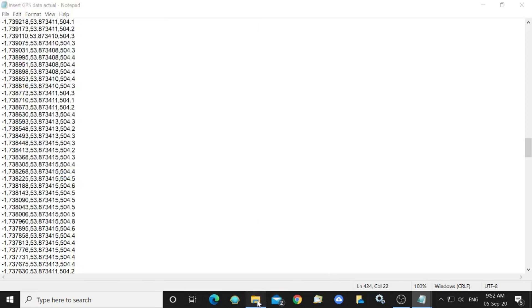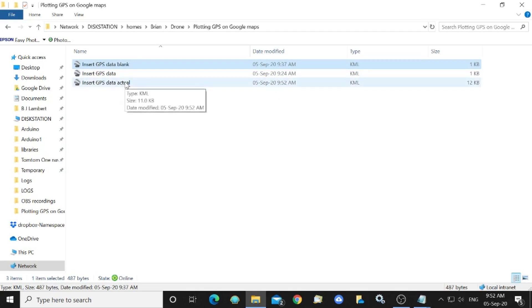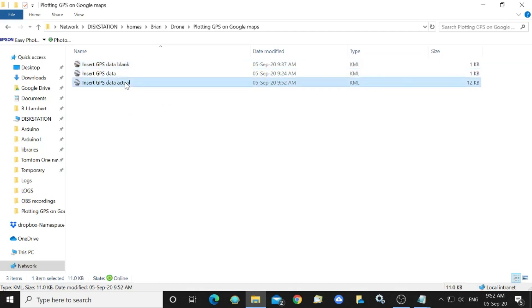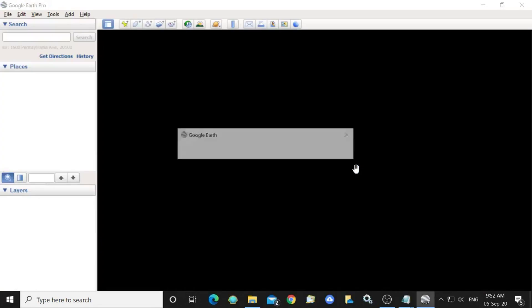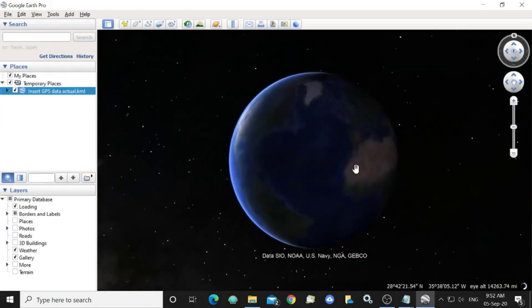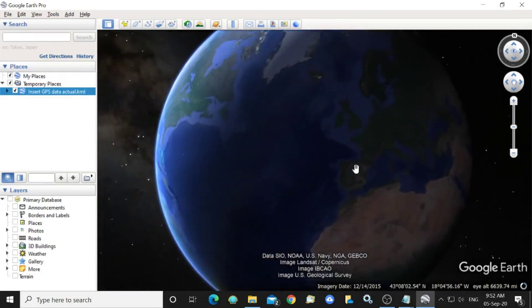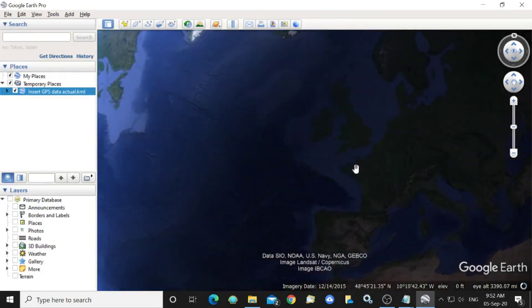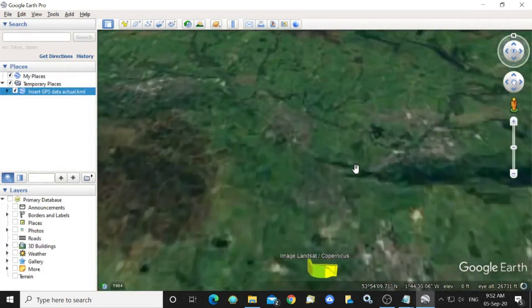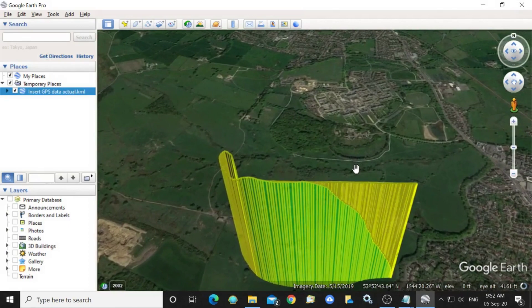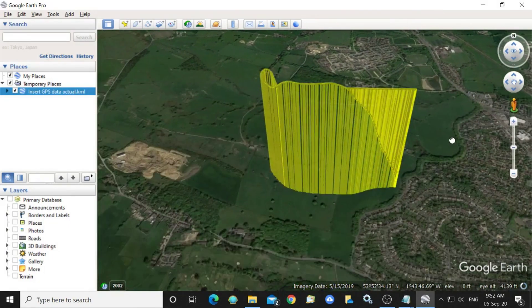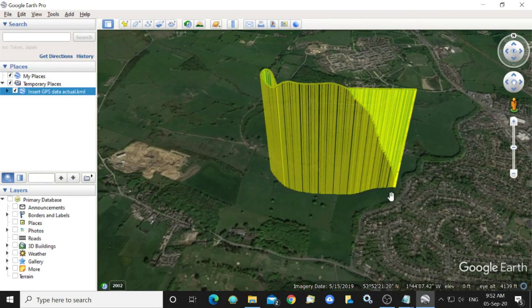And if we go and take a look here it is and it's saved as a KML file and if I double click on that it opens Google Earth Pro and we begin to zoom in and we've now got a plot of the flight and altitude.